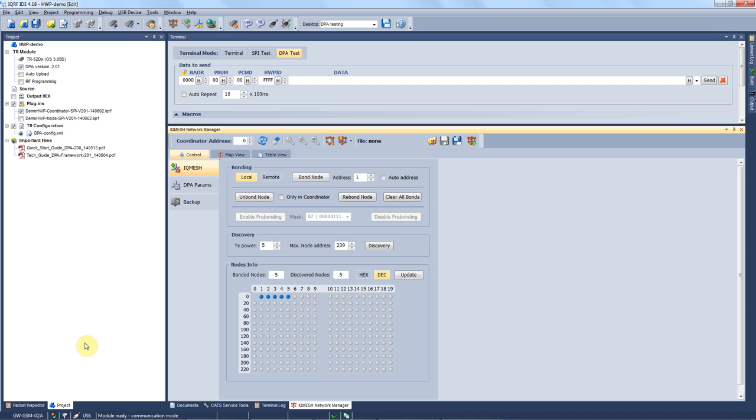Each gateway you buy has already general hardware profile and default configuration uploaded. If you want to upload your own custom DPA handler or TR configuration you can do it in the very same way as we demonstrated in one of the previous tutorials. You just select the right files and hit F5.